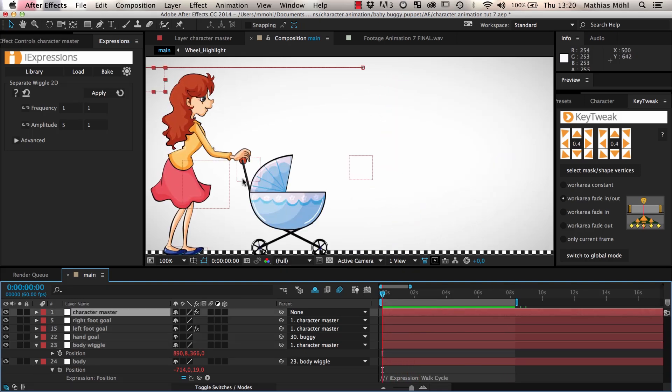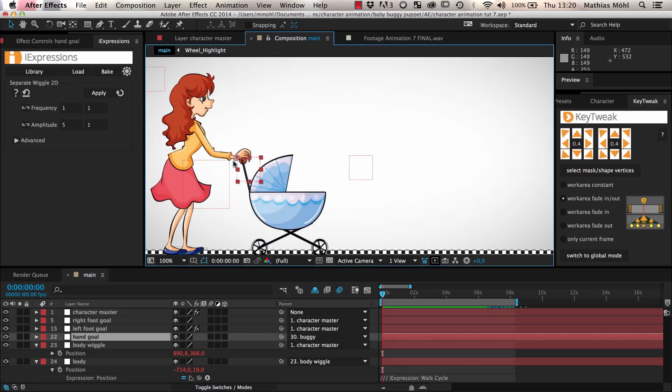If your character is not pulling a baby buggy, you can also add some wiggle to the hand goals to add some random motion to the hands.